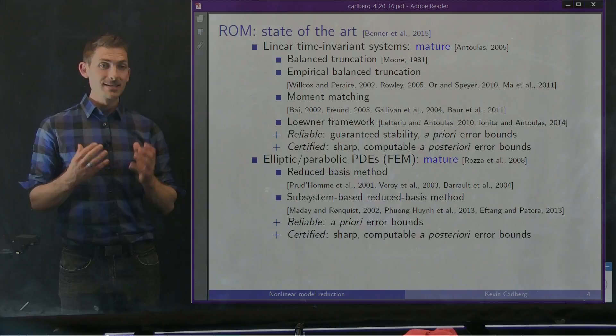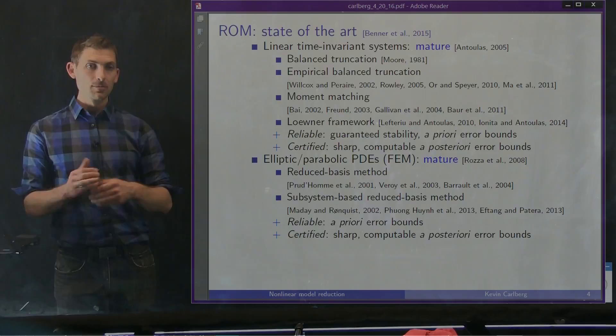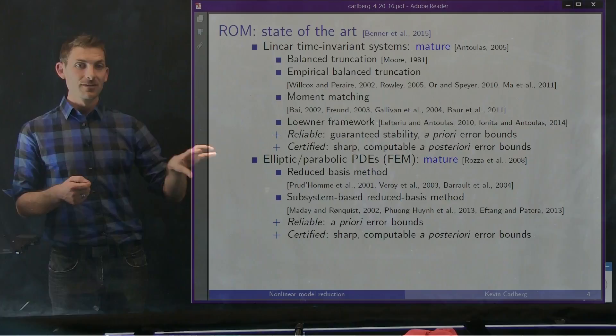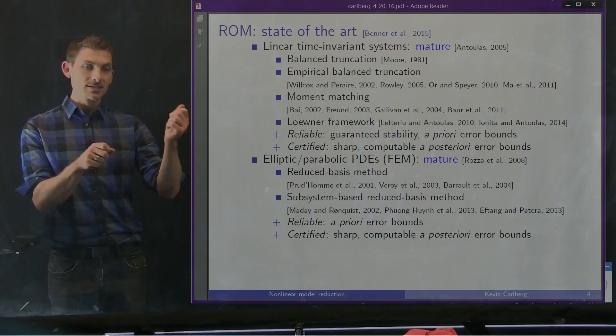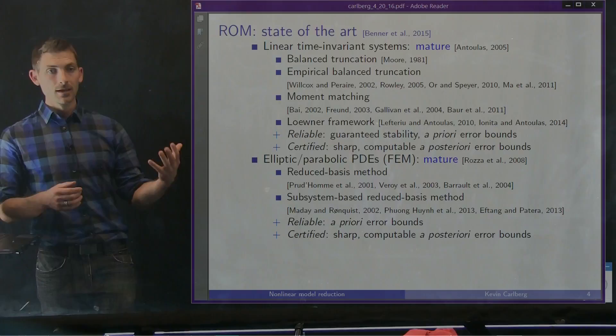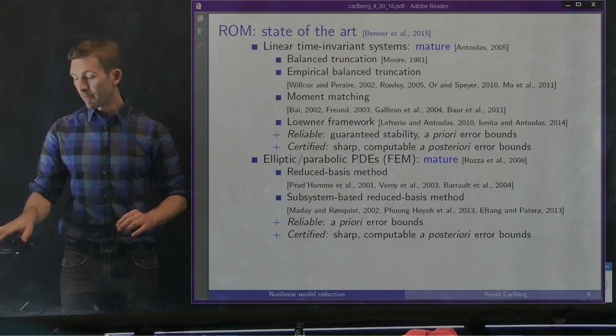Similarly, for elliptic and parabolic PDEs — especially with affine parameter dependence of the operators — the whole field of the reduced basis method has been pursued by Tony Patera and his collaborators largely at MIT. For systems of interconnected elliptic and parabolic PDEs, these reduced basis methods allow you to build reduced models for different components and stitch them together to produce a reduced order model for a larger system. Like the LTI case, these methods come with very strong accuracy guarantees in the form of computable and sharp a priori and a posteriori error bounds.